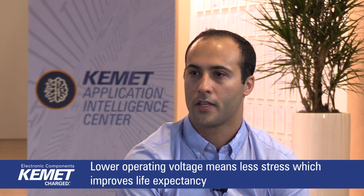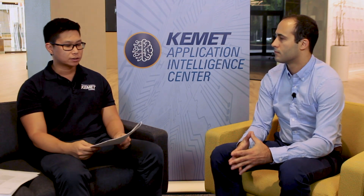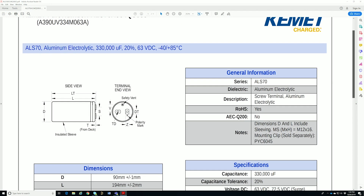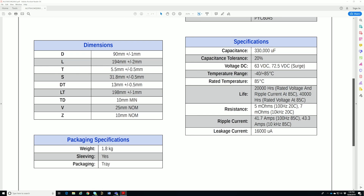If capacitors are operated at voltages below their rated voltage, the component will be under less operating stress. Reduced stress and lower leakage current provides an improvement in life expectancy. Since leakage current increases with temperature, the benefit of a reduction in voltage is more pronounced at higher temperatures. Now let's take a look at the ALS70 — it also tells us the operational lifetime. What is this number that's actually reported on the data sheet?